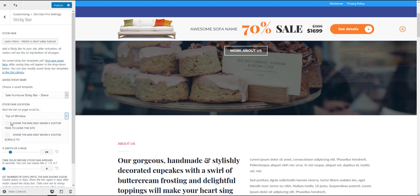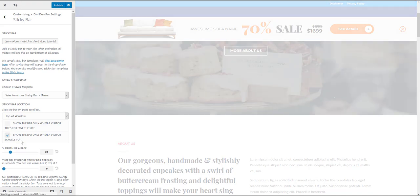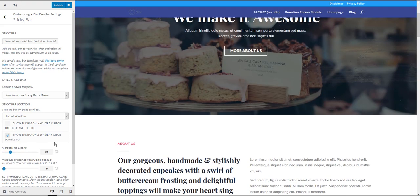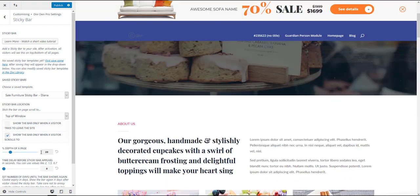You can display the sticky bar only when the user tries to leave the page, or you can show the bar only when the user scrolls to a certain point of your website.